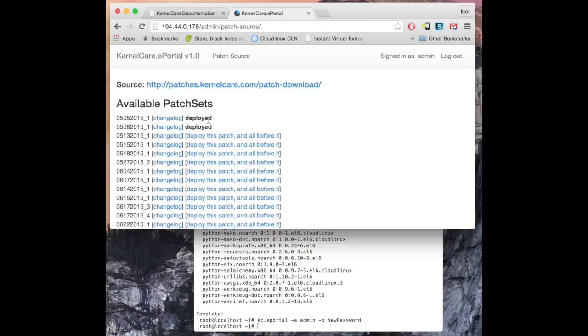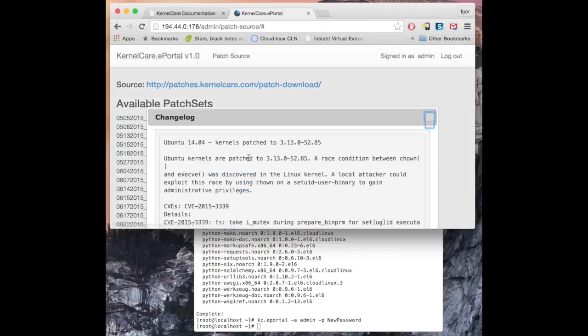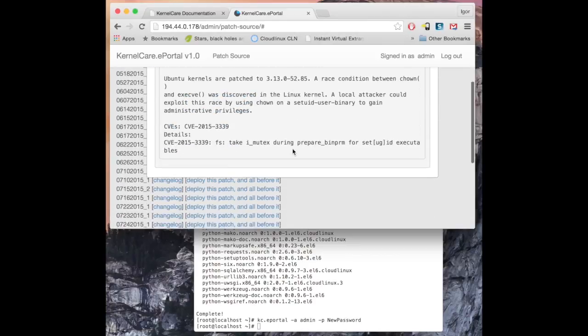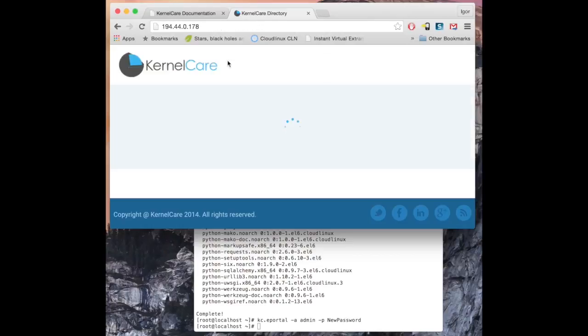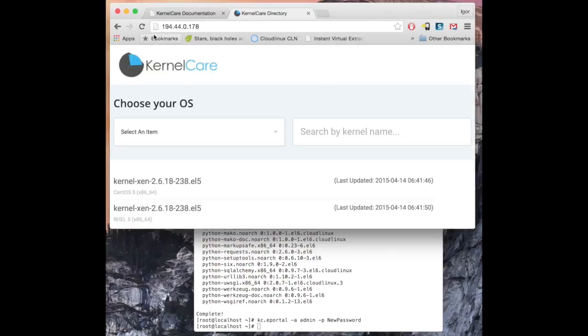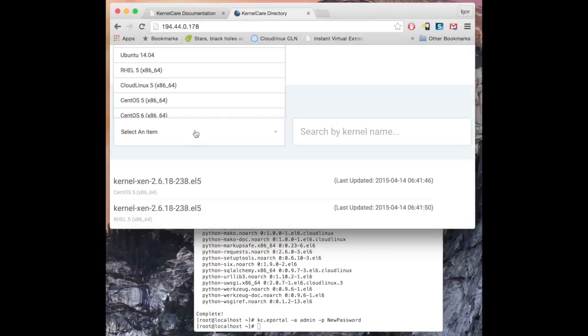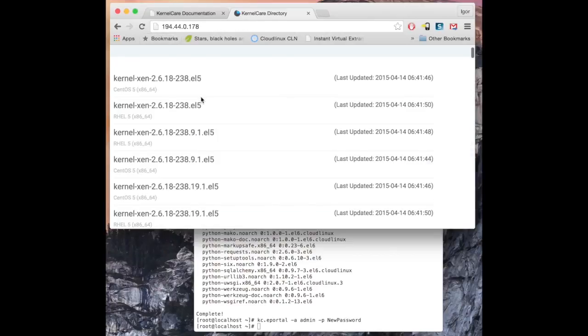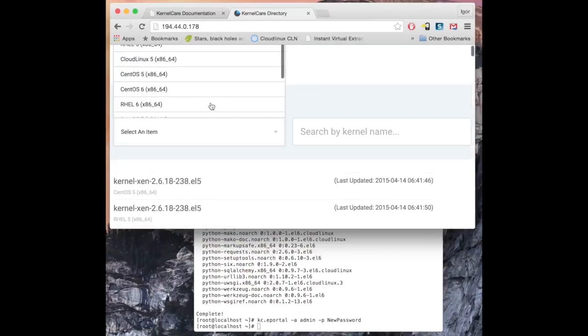Clicking on Change Log will provide changes introduced by those patches. You can see patches available at your ePortal by navigating to the main ePortal URL.